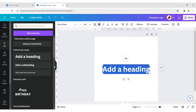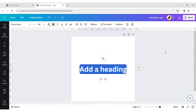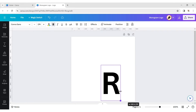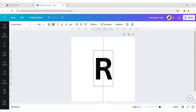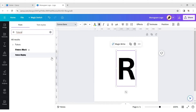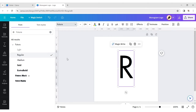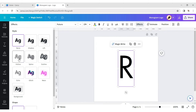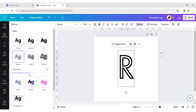Click on text and add a heading. Go to the font and type Futura. Click on the down arrow and choose regular. Click on Effect and choose the hollow effect. Make thickness 40.